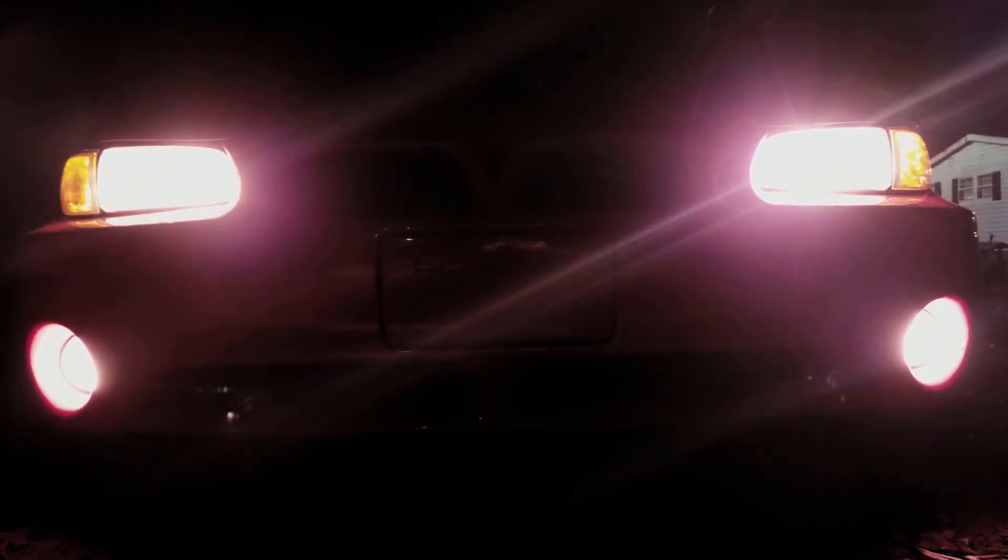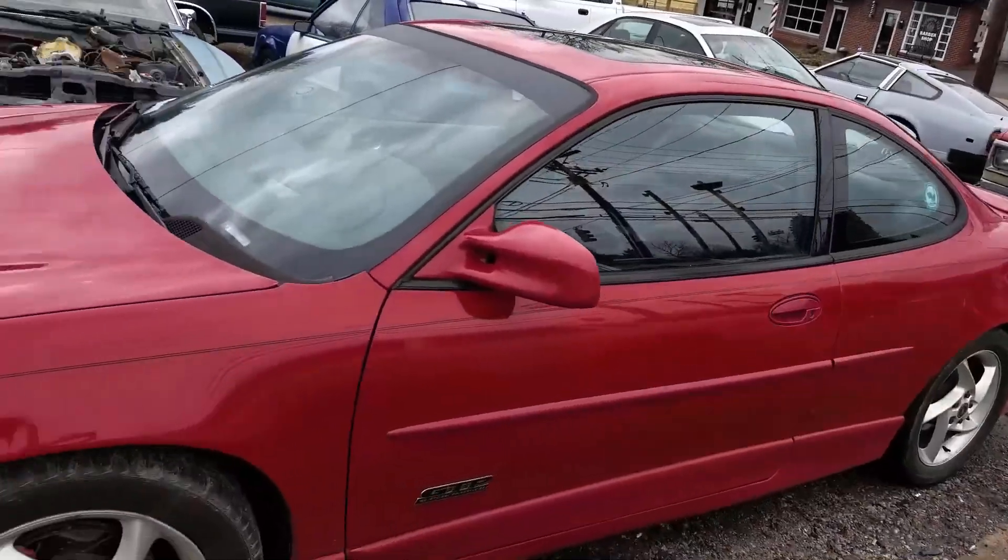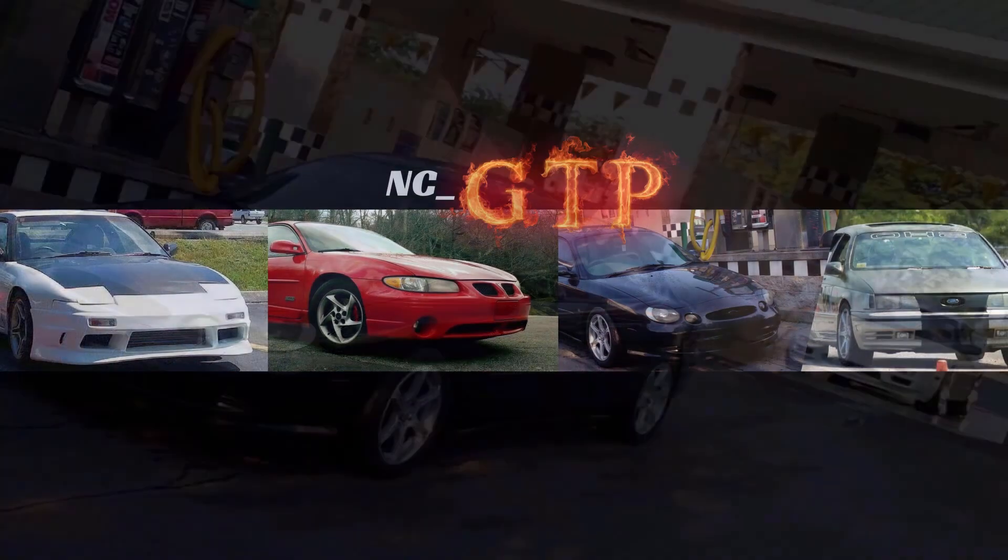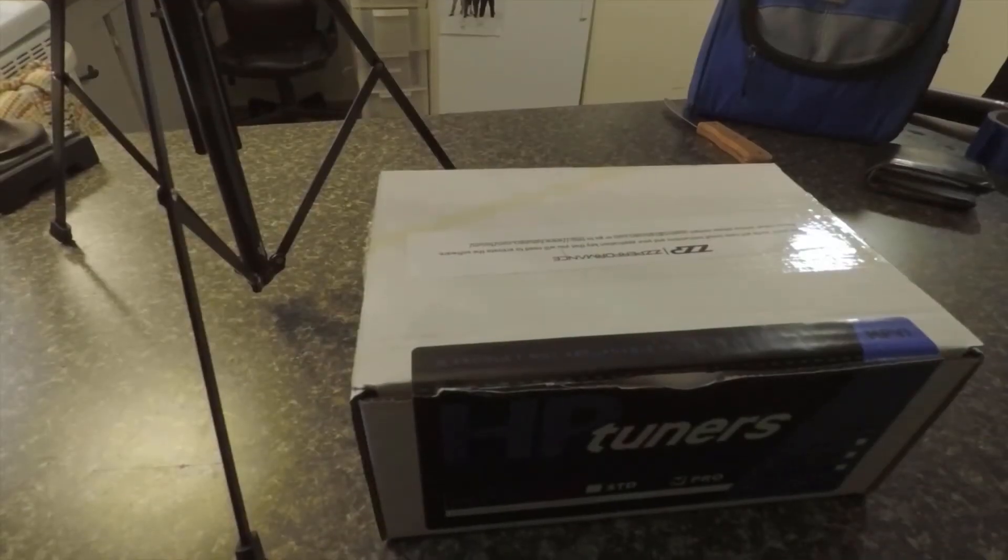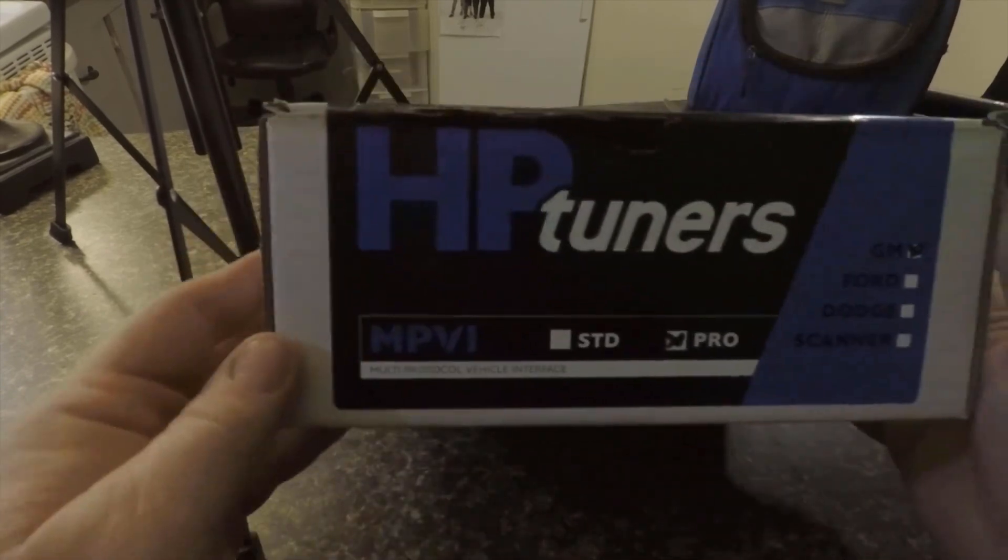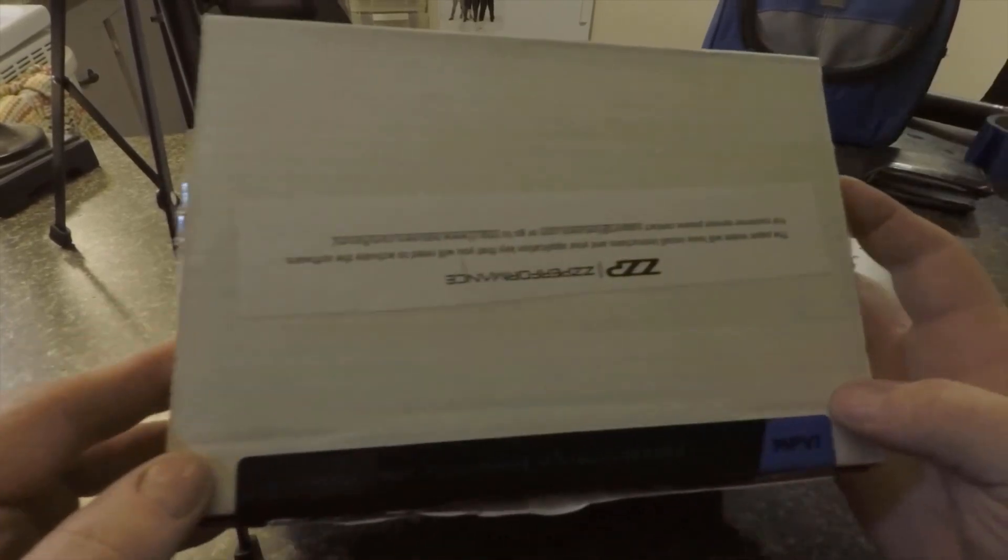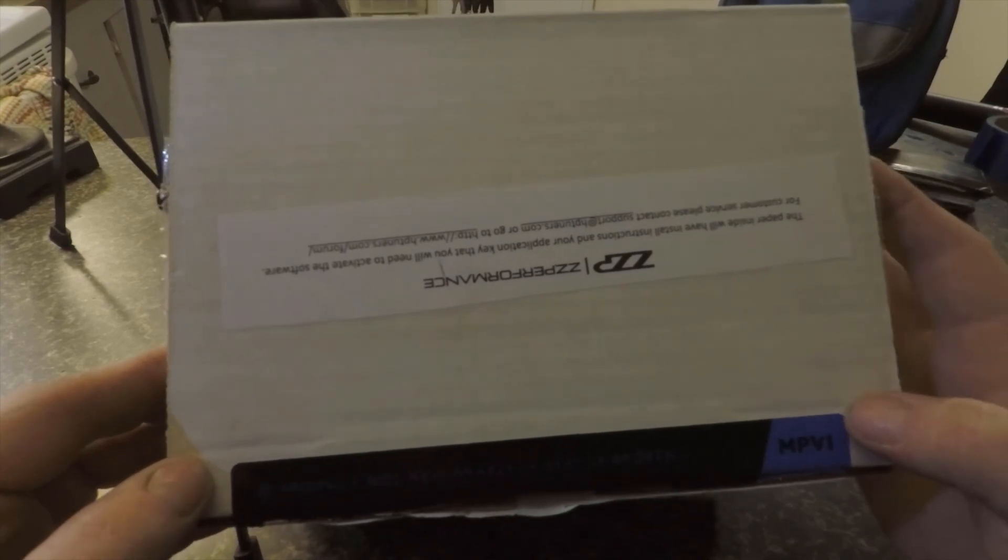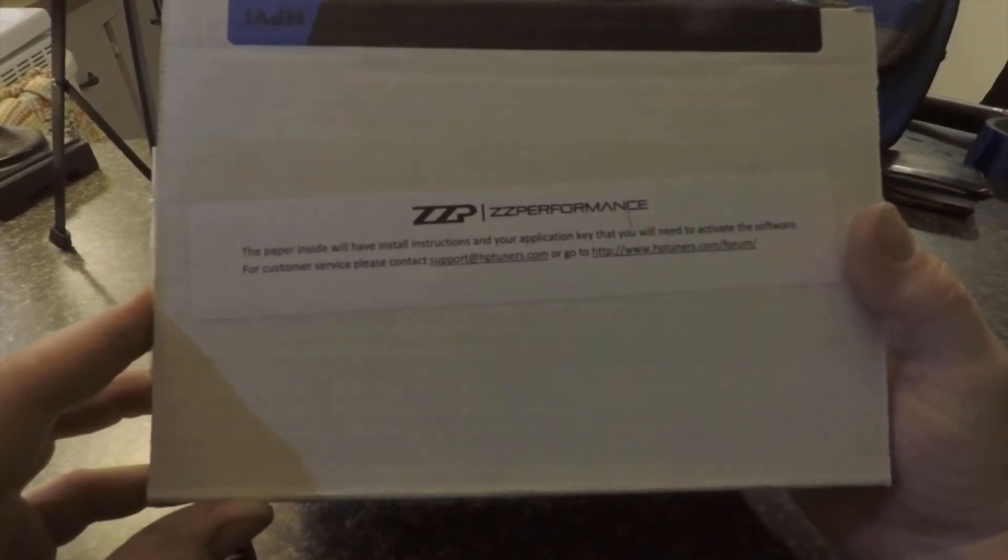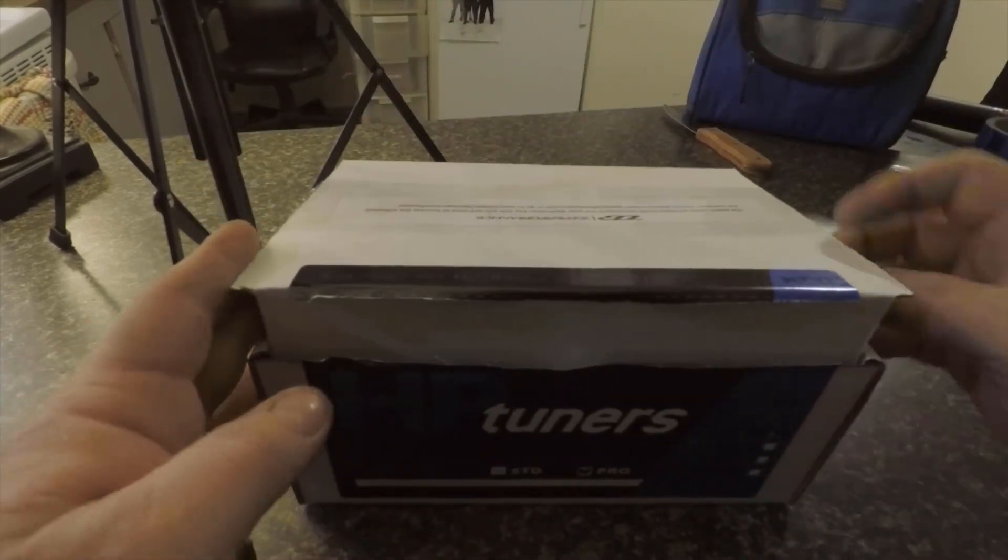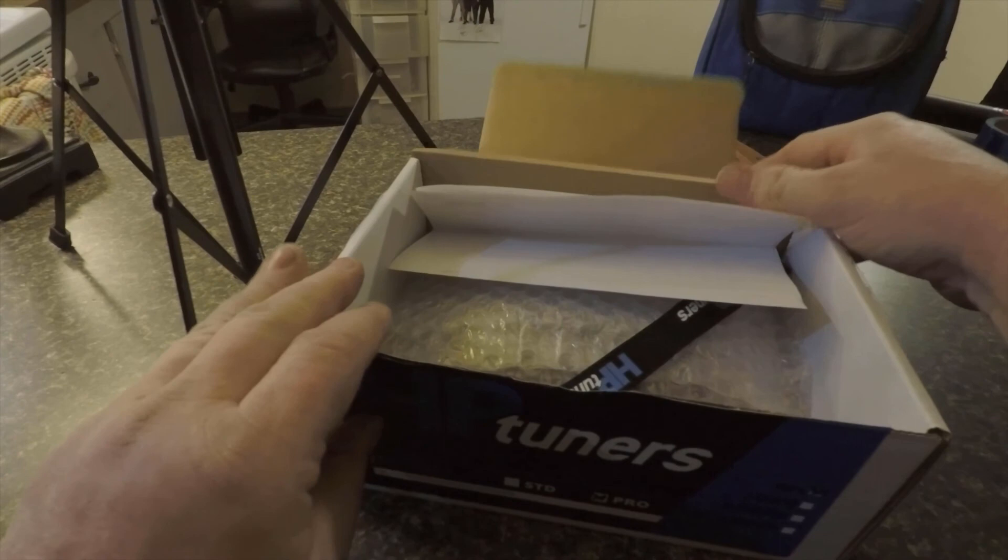What's up guys, so this week I'm going to be unboxing my newest purchase from ZZP, the HP Tuners Pro. Okay, so this is the box, this is how it comes right here. If you look here, ZZP was nice enough to put some additional instructions here on setting it up. I'm not going to read that right now, but basically when you get it, it just comes in this one box.